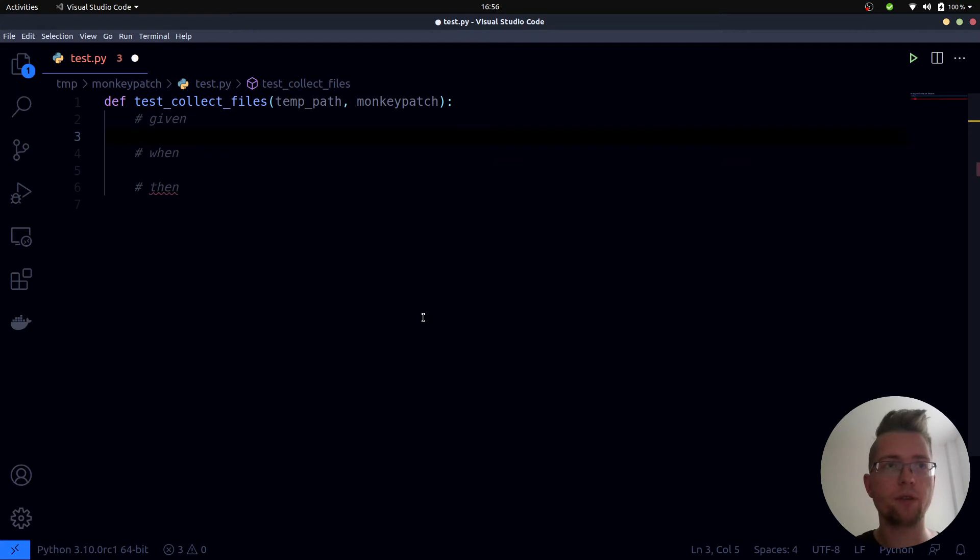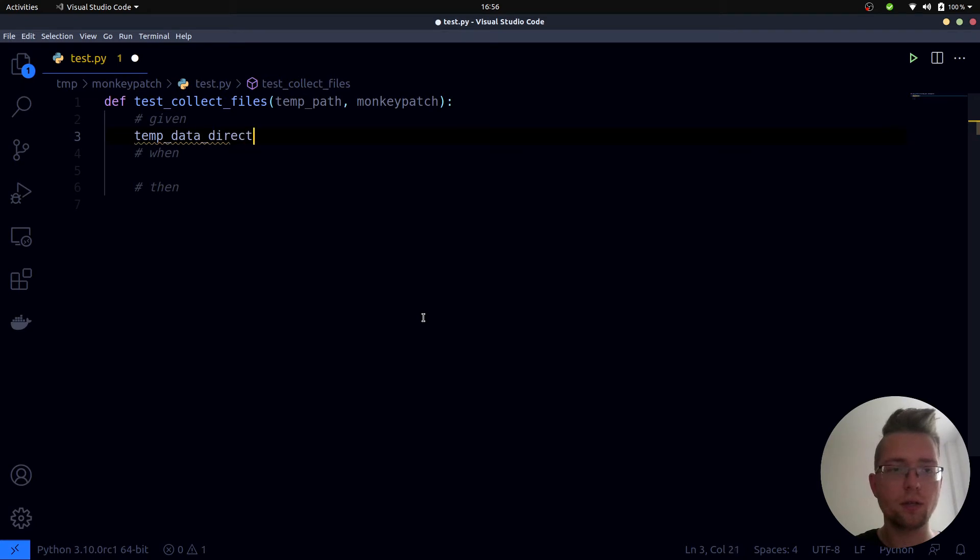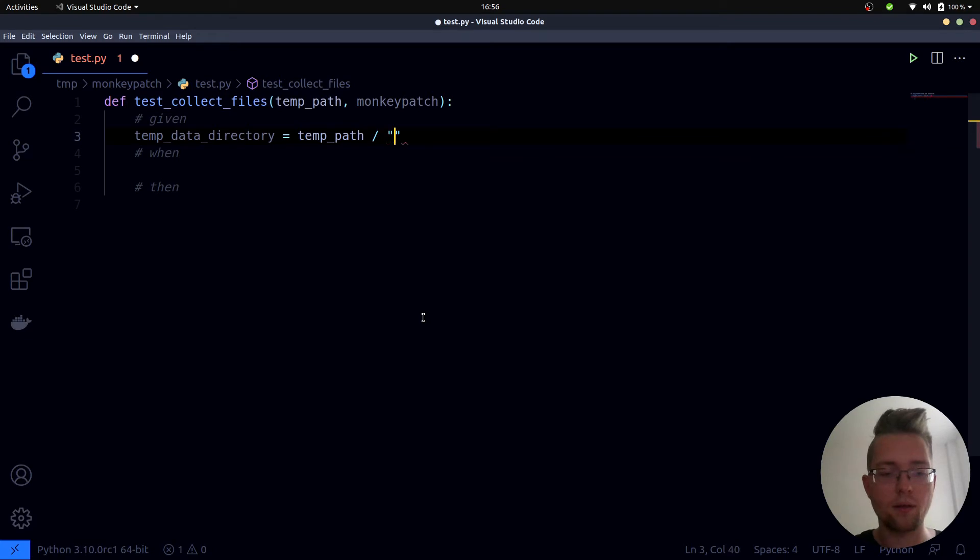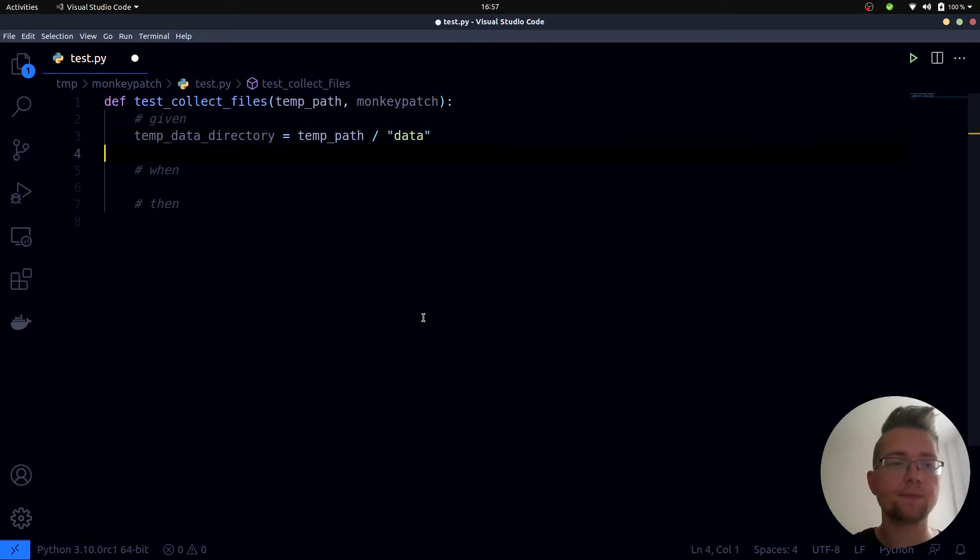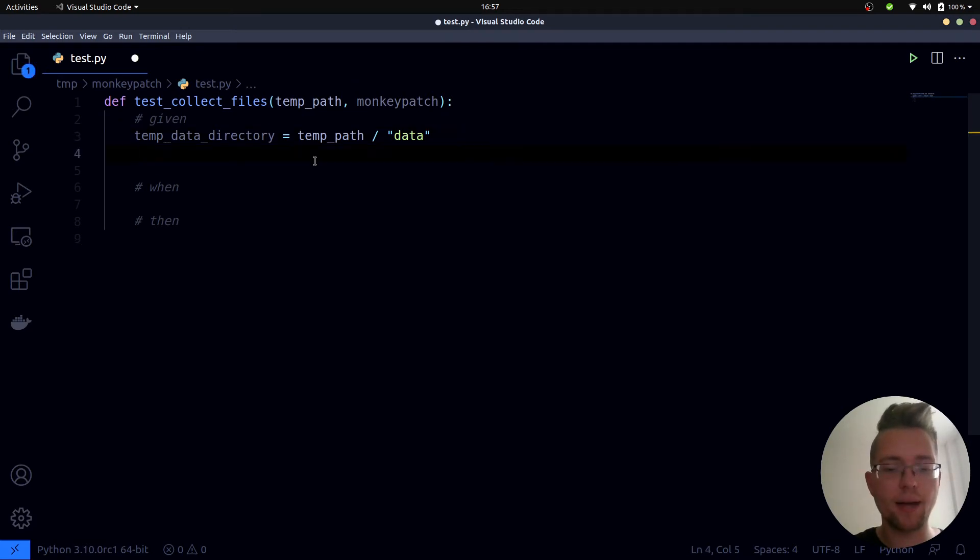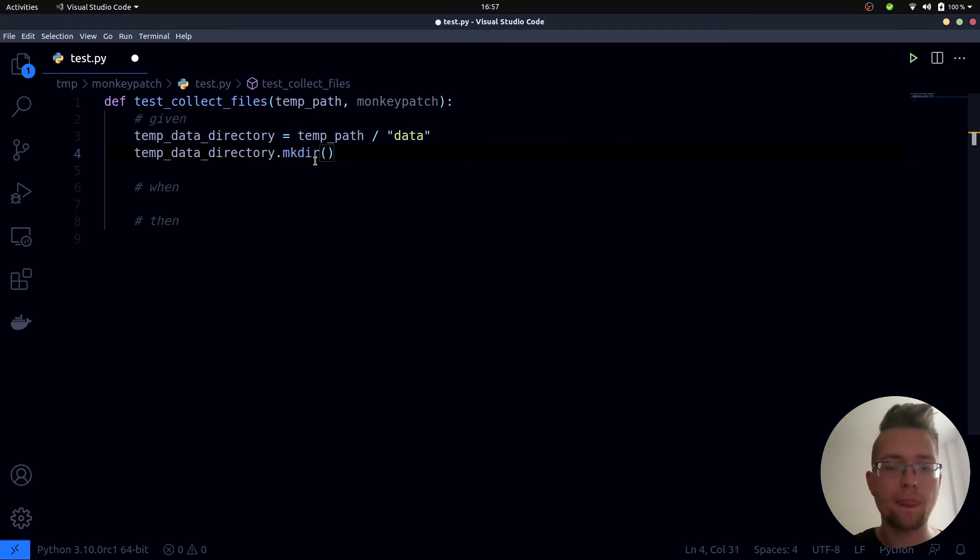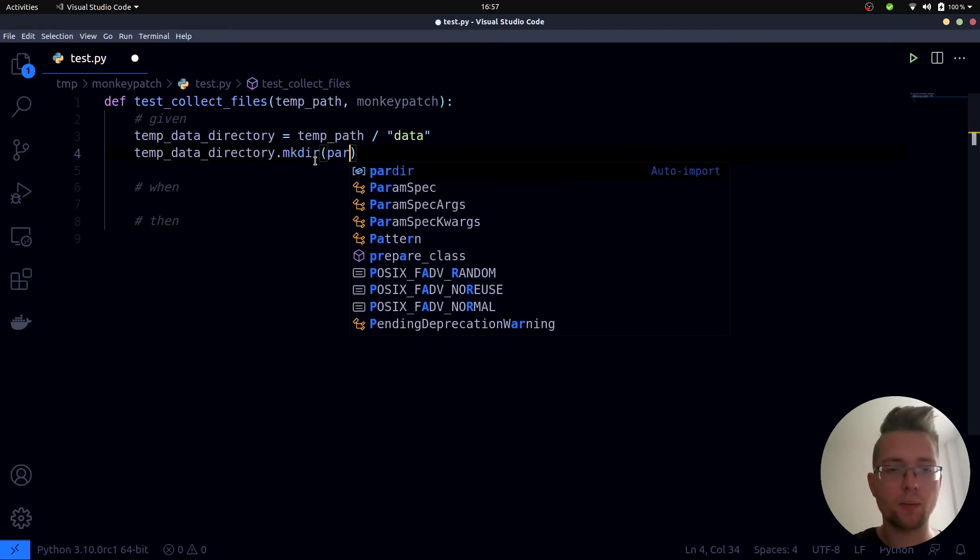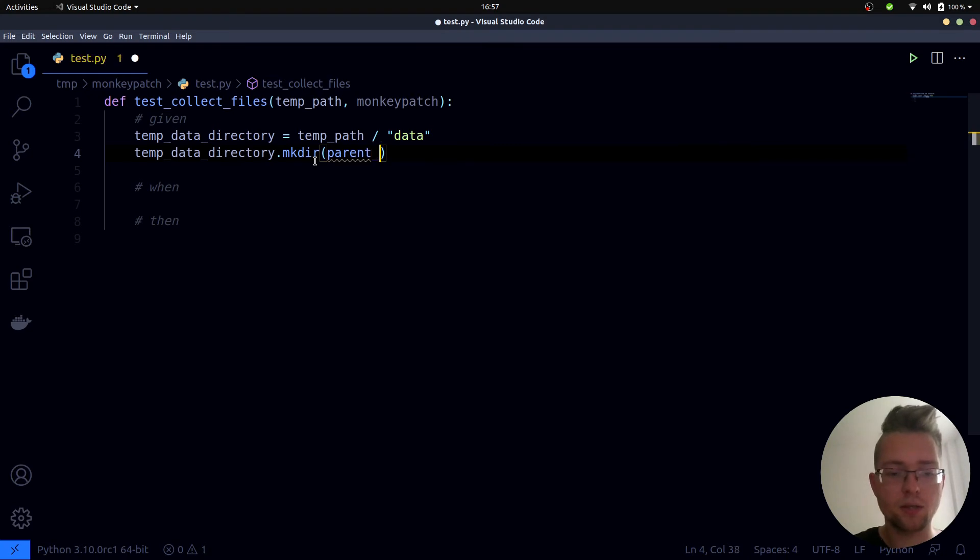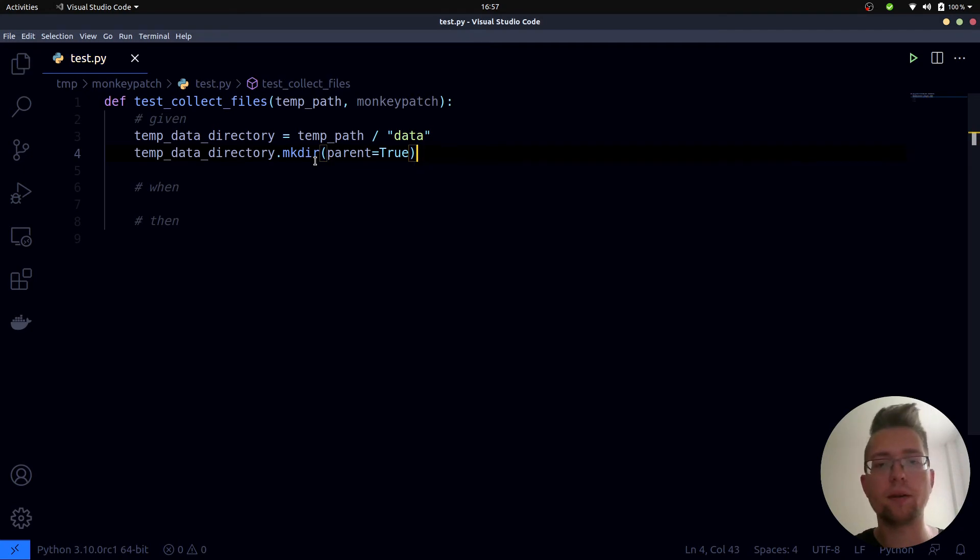So what do we have given for our test? First we have the temp directory and what I want to do is create a new variable which is called temp_data_directory which is nothing else but this tmp_path and inside of it a data directory. This is possible because the tmp_path fixture returns a Path object. Next we need to actually create this data directory and we can do this by calling the mkdir function and we set parents to true. So this makes sure that also all parent directories inside of this path are created.